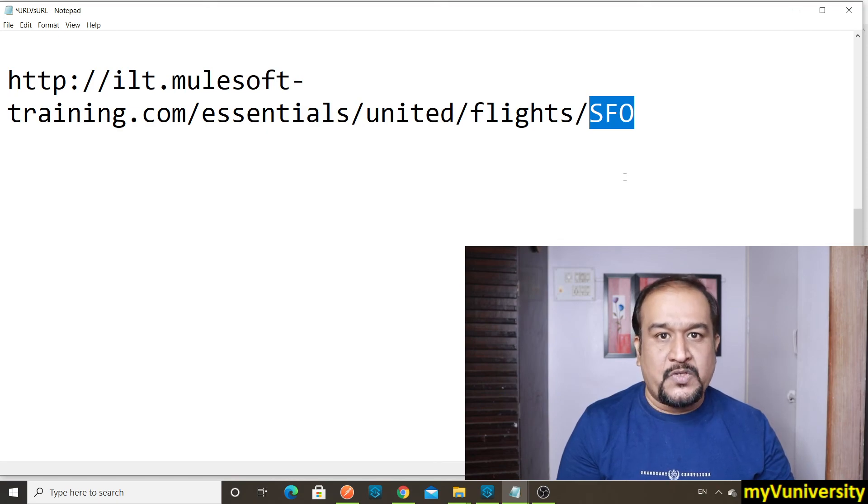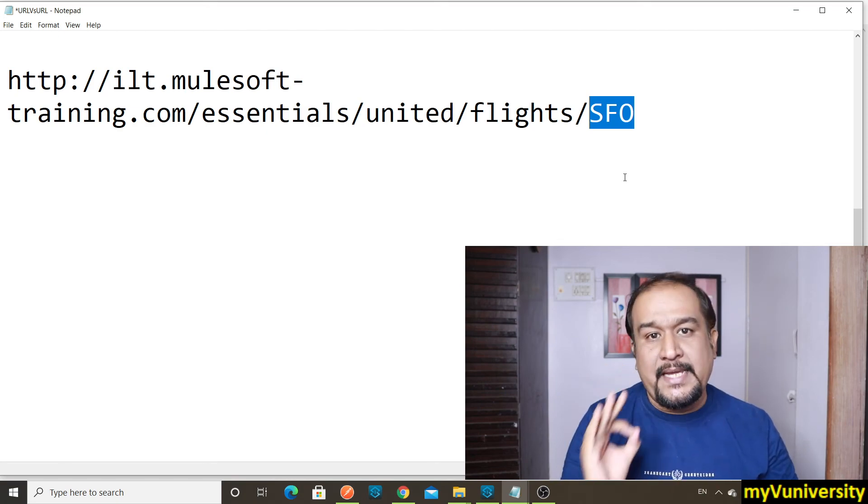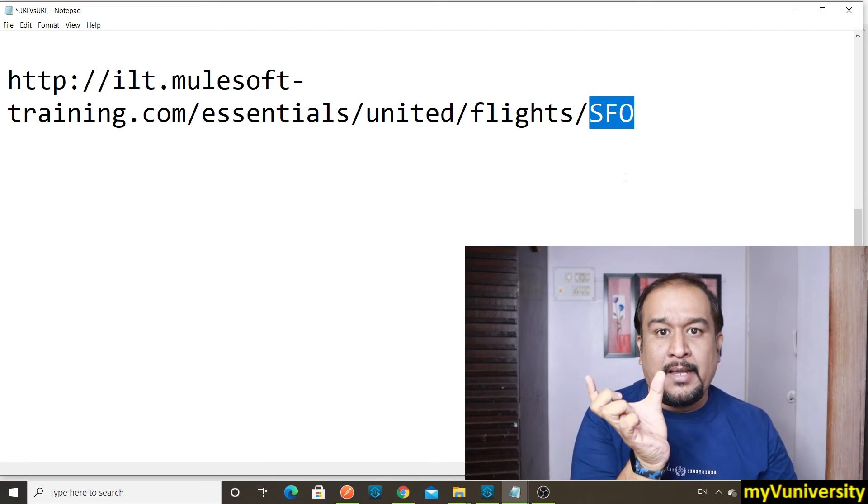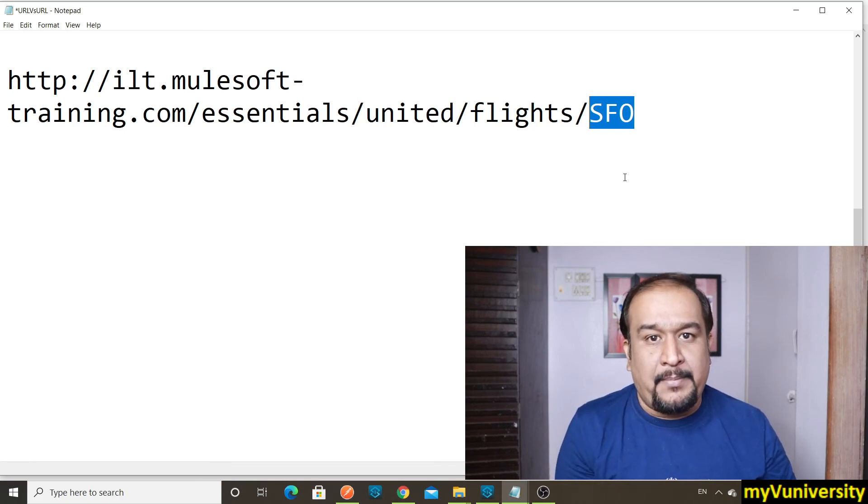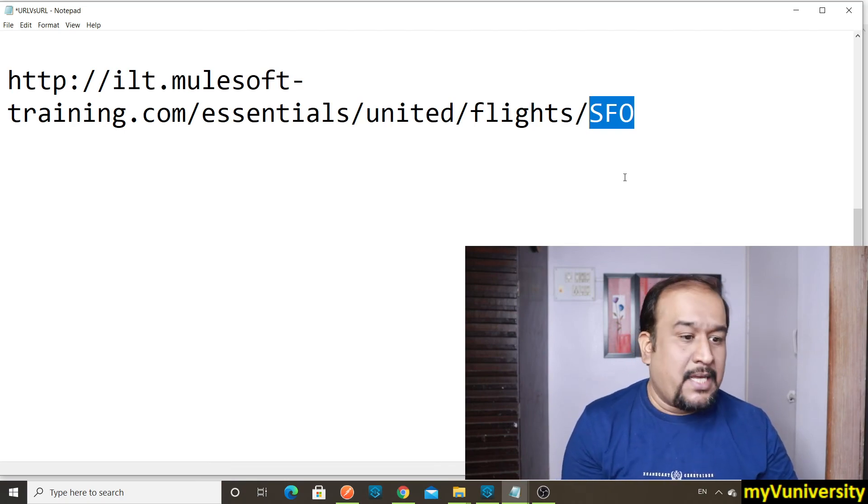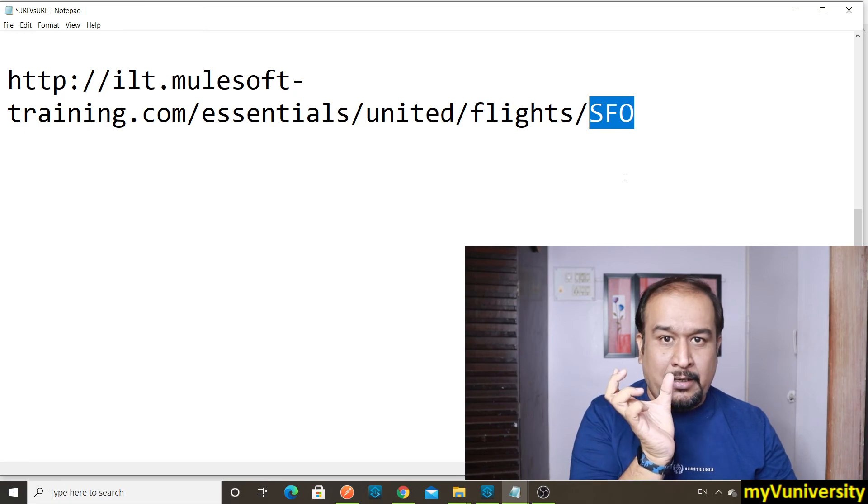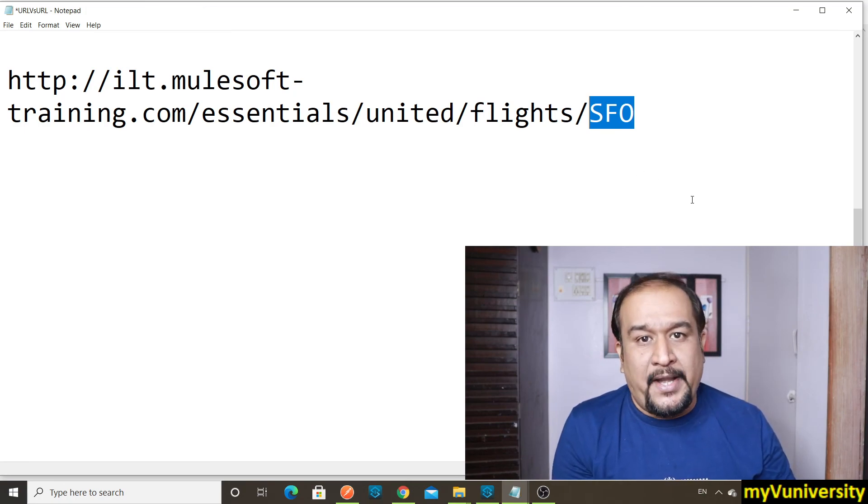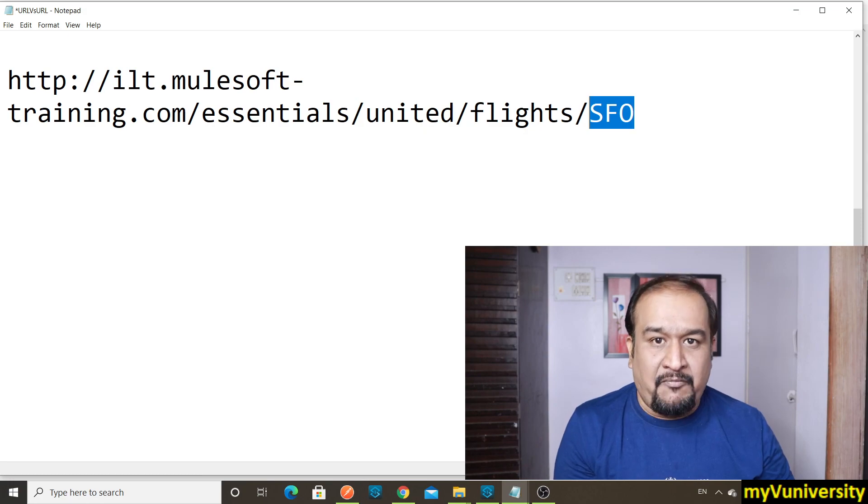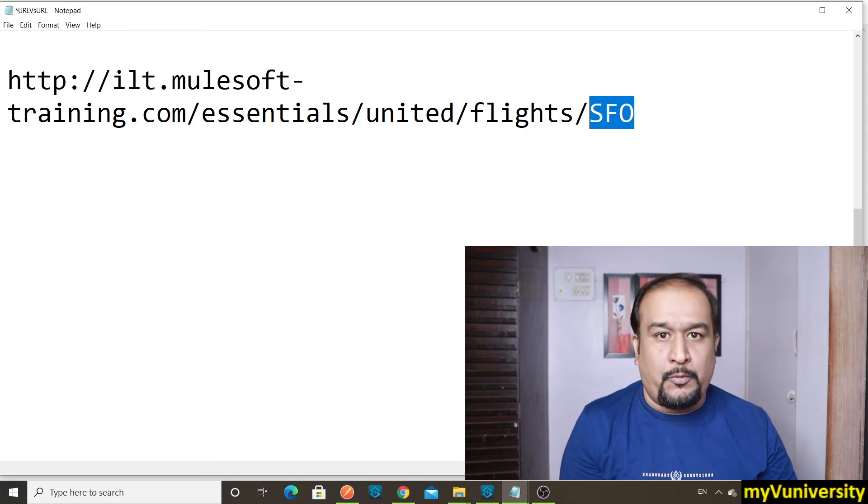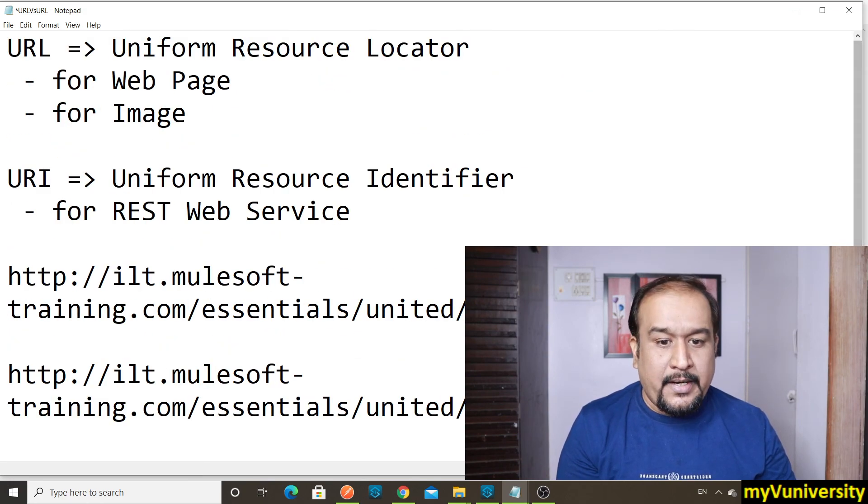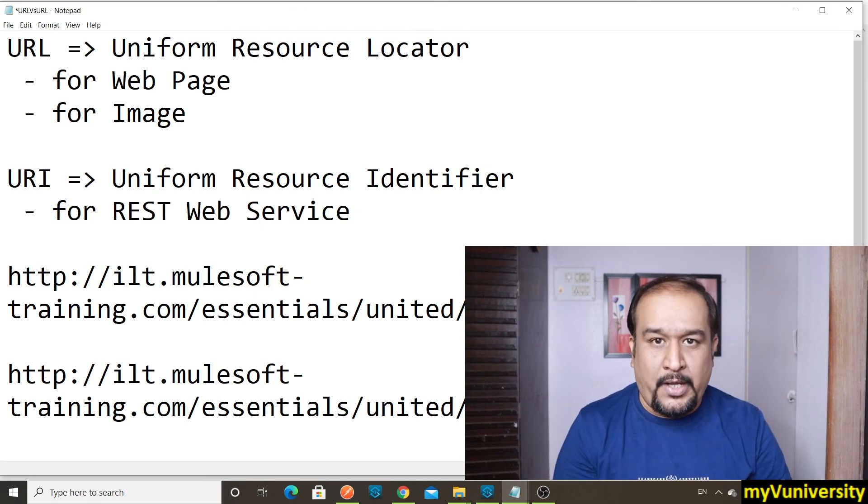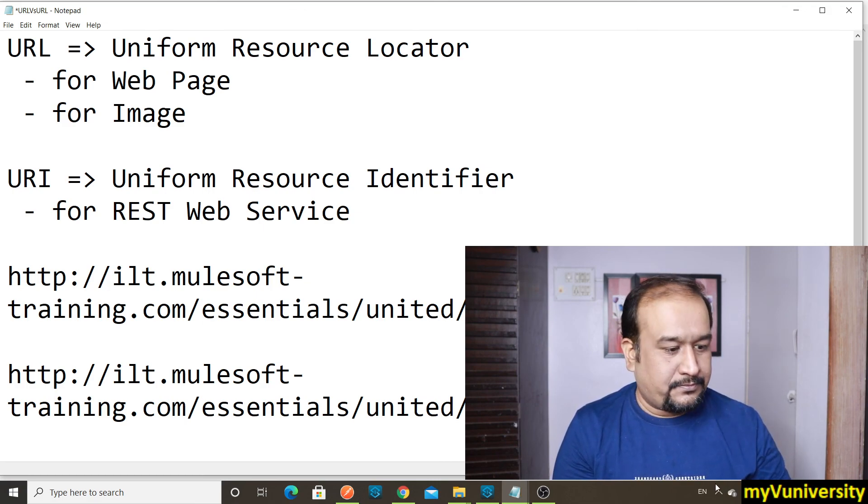So remember, URL is locator or address for a particular web resource like web page or image, and URI is the string which is used to identify REST web service running somewhere, with parameter or without parameter. That's URL versus URI. I hope this is useful. Thank you.